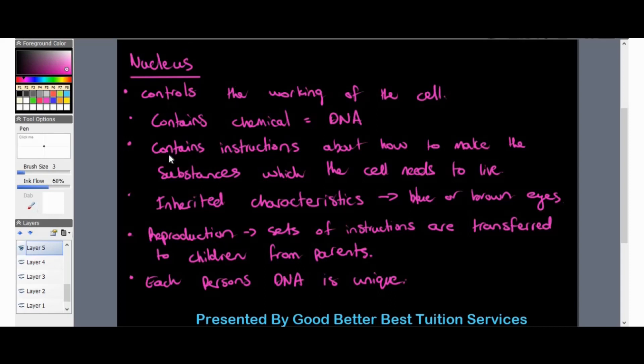Next is the nucleus. The nucleus of a cell controls the working of the cell — almost like the brain. The nucleus holds the DNA, which is a chemical. The DNA of a cell is contained within the cell's nucleus, and it contains instructions — almost like a list — about how to make the substances which the cell needs to live. All that power-housing takes place within the nucleus, where the DNA is found.